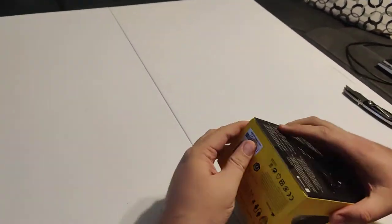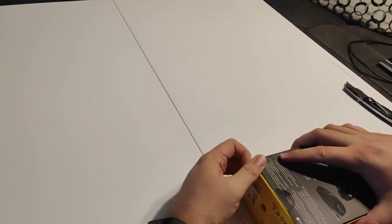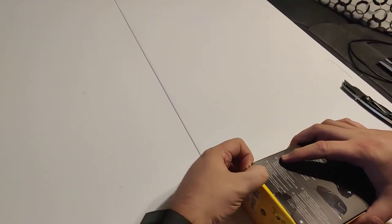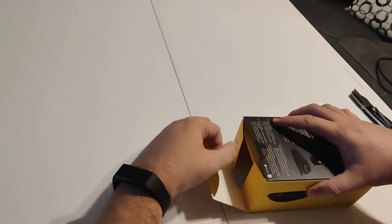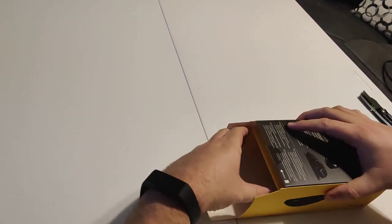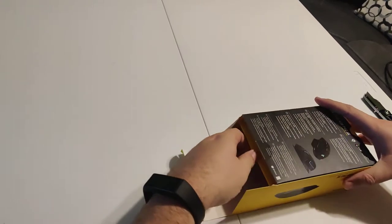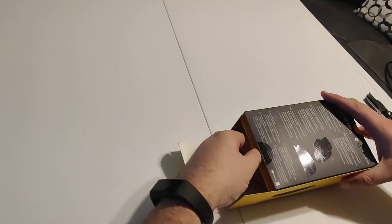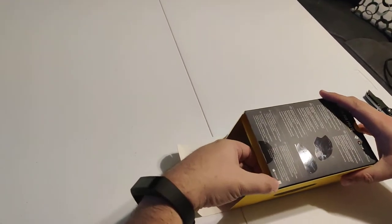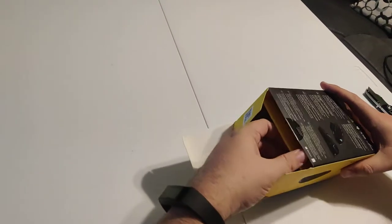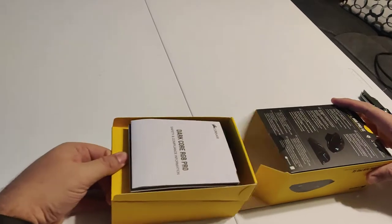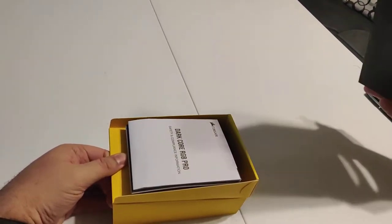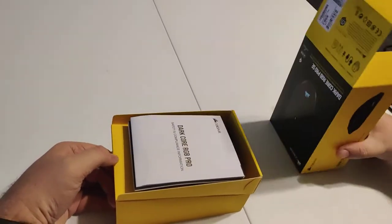Perfect. So let's go ahead and pull this right out here. Very nice. Now you can use this mouse on Windows and Mac, as it says right there. And then we'll just go ahead and slide that out just like that.